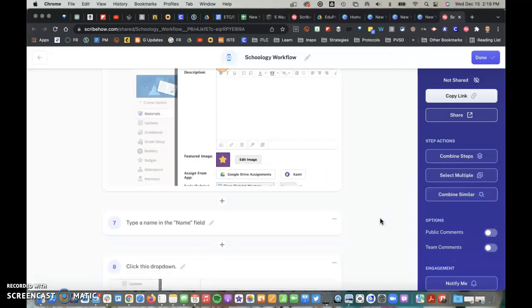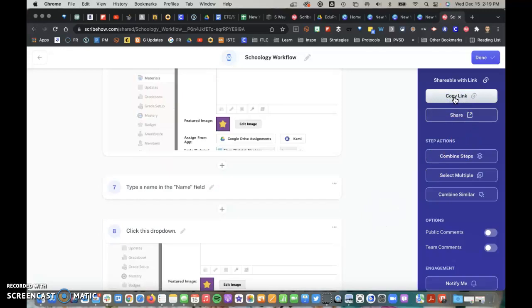I can go in here and change any of these that need to be changed. Once I'm finished, I'm able to copy that link and share that with anyone that needs access to this tutorial, just like I would a Google Doc.